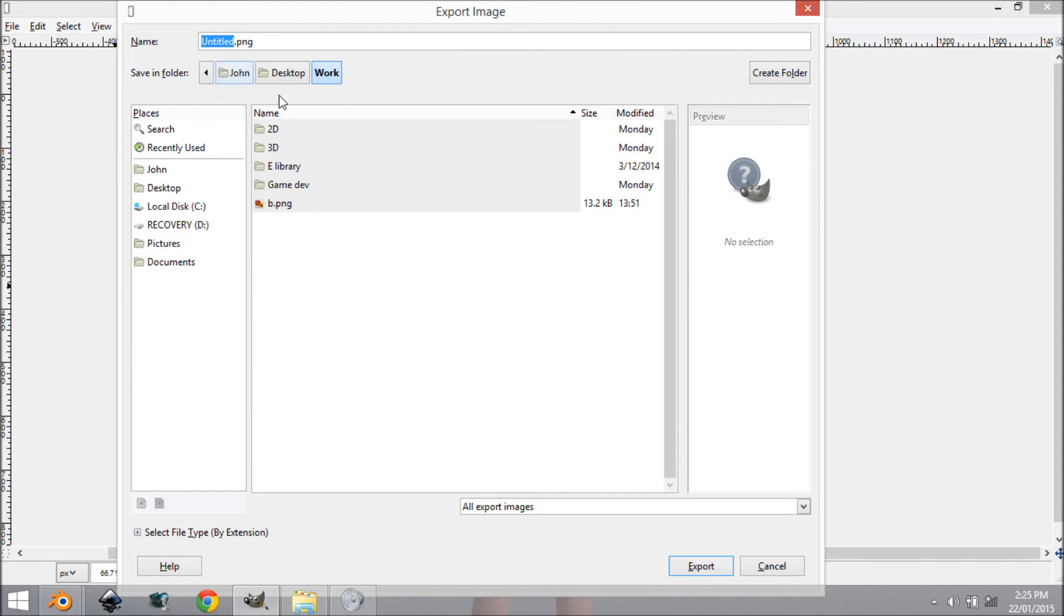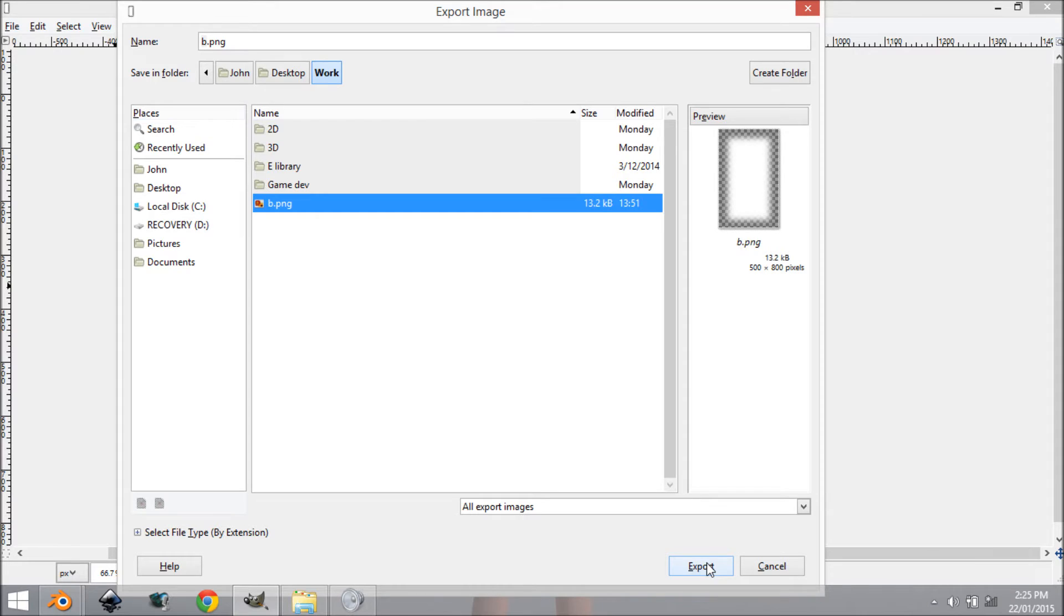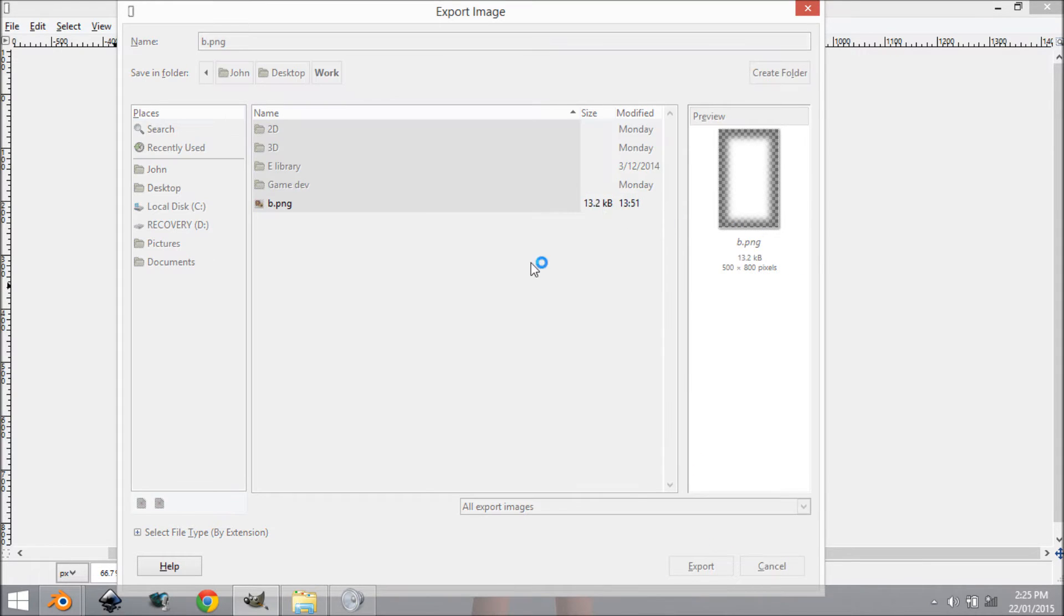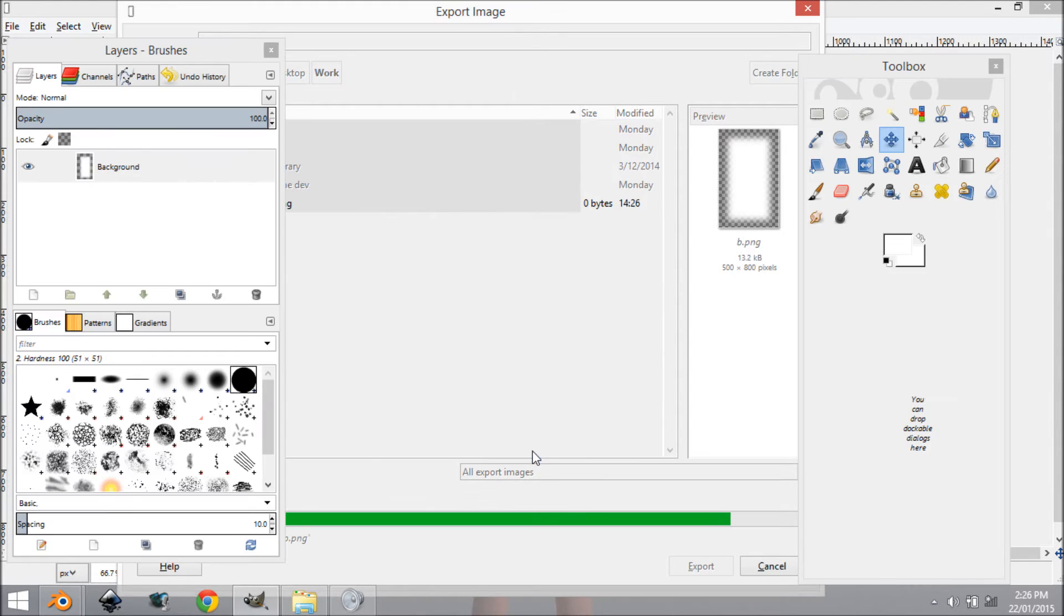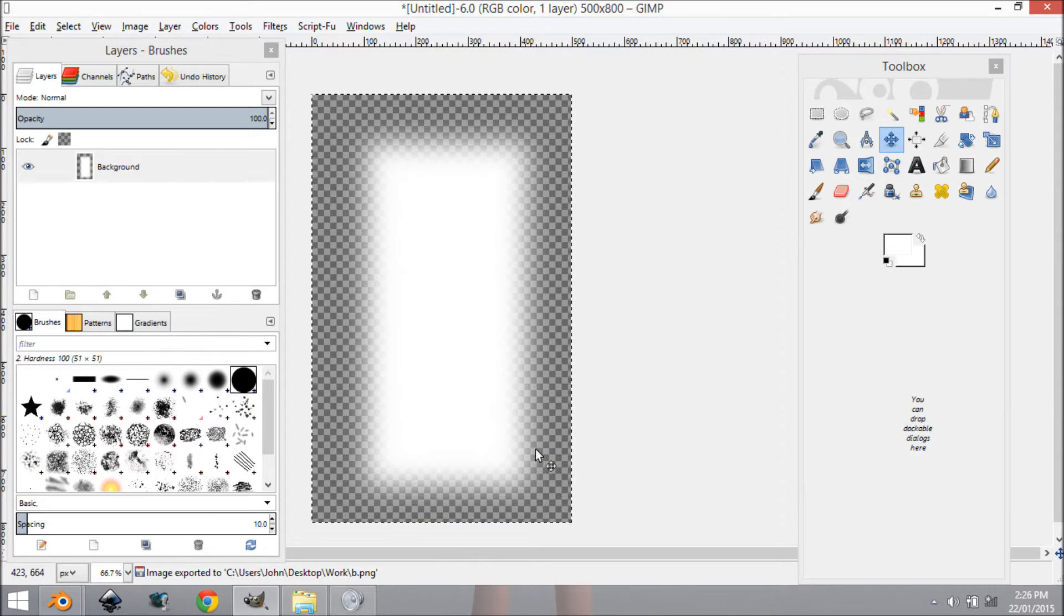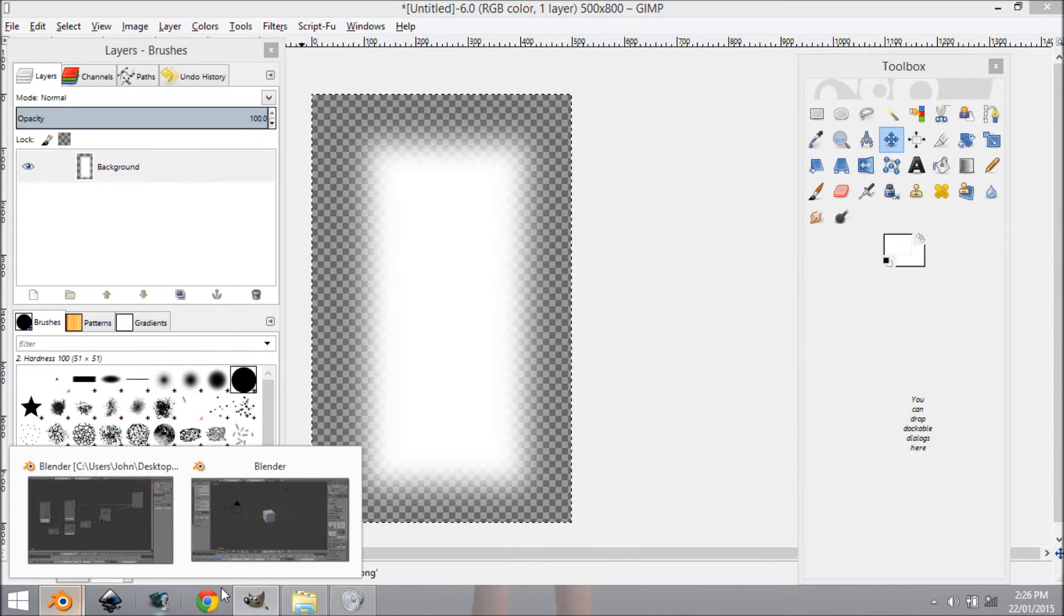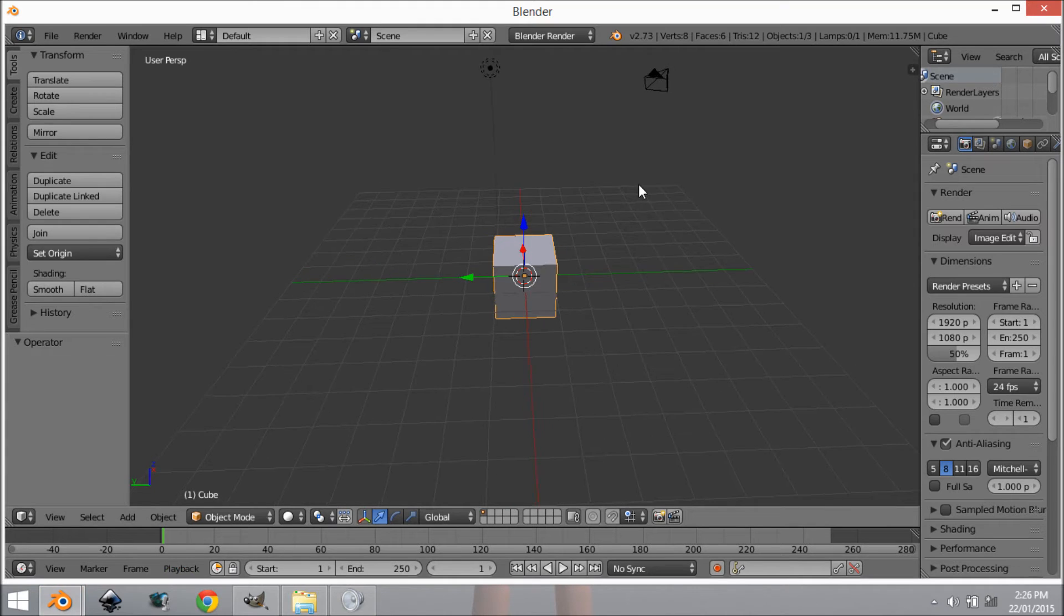I'm going to export this by coming to File and Export As, and I'm going to be exporting it to a location on my computer and I'm just going to be calling it b.png for bloom.png. You can name it whatever you like. I'm going to export it and replace it.